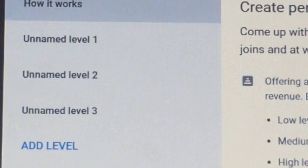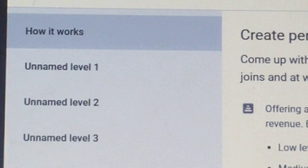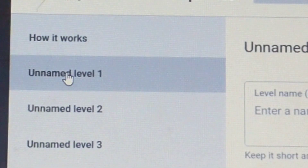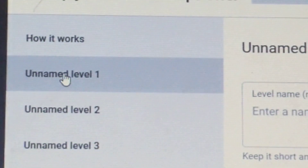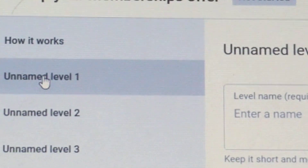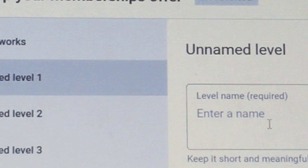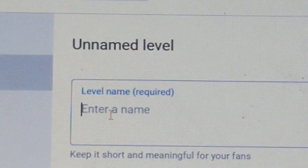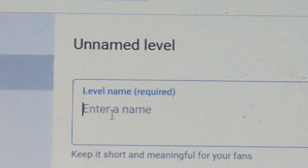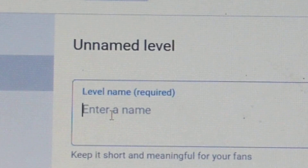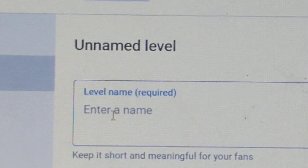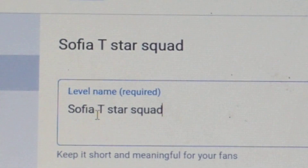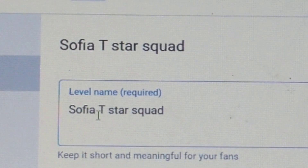You should have a page like this. Click on name to level one. Once you've thought of a name — I came up with one, guys, it's called Sophie Star Squad. Pay attention to the bottom which says keep it short and meaningful for your fans.